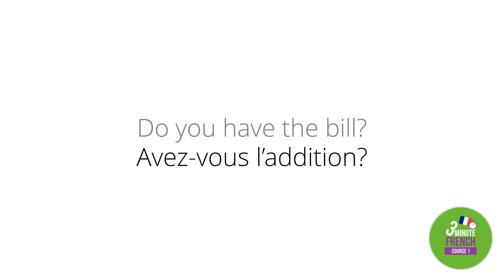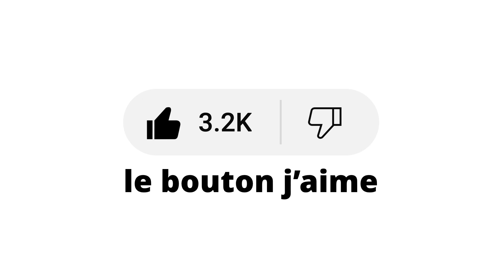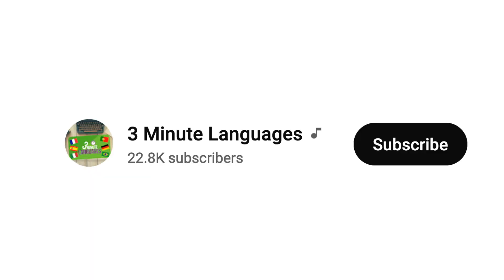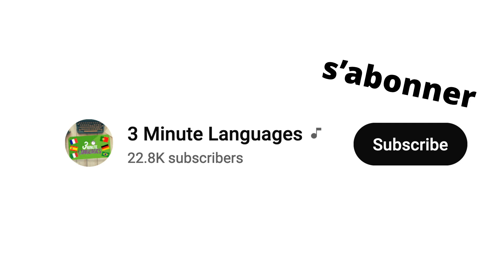If you're finding this video useful, please consider pressing the like button — or as the French say, 'le bouton j'aime'. In fact, they tend to say 'mettez un petit pouce levé', which means 'put a little thumbs up'. Or you might even be so kind as to subscribe — 's'abonner' — as it really helps this channel to grow and reach a wider audience.